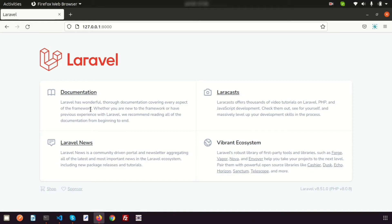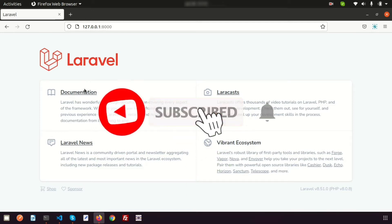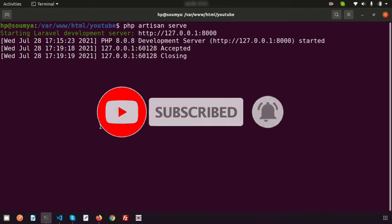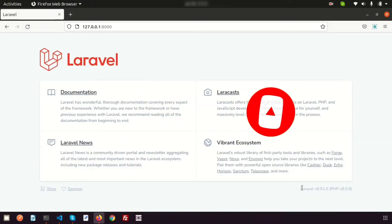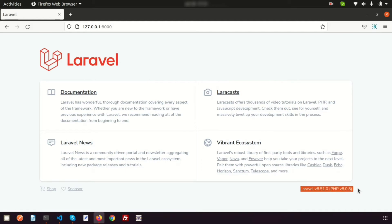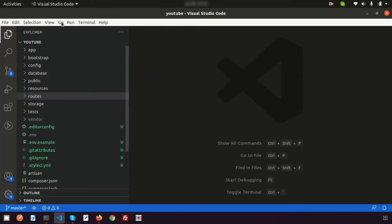Hi friends, welcome back to the Laravel tutorial. In this video I'm going to show you a topic that is not new but is essential for large projects. I'm using Laravel 8.51.0, the latest version of Laravel, and we are using Visual Studio Code.